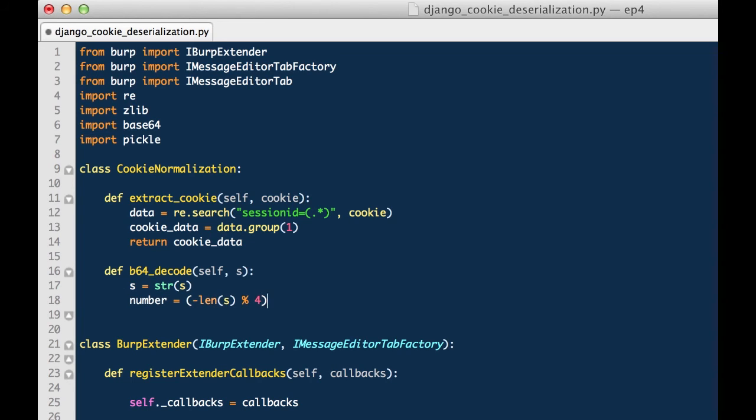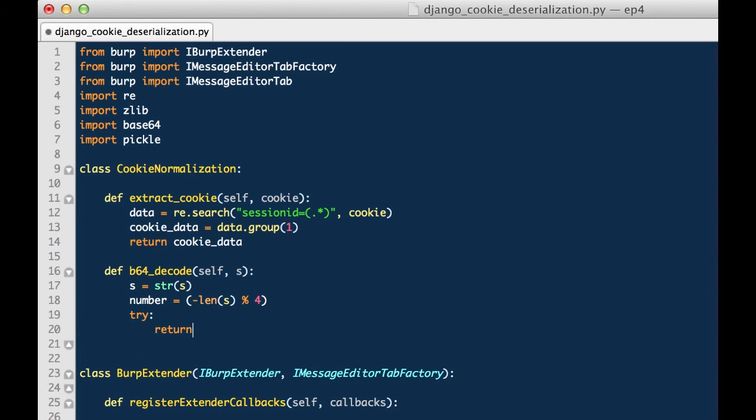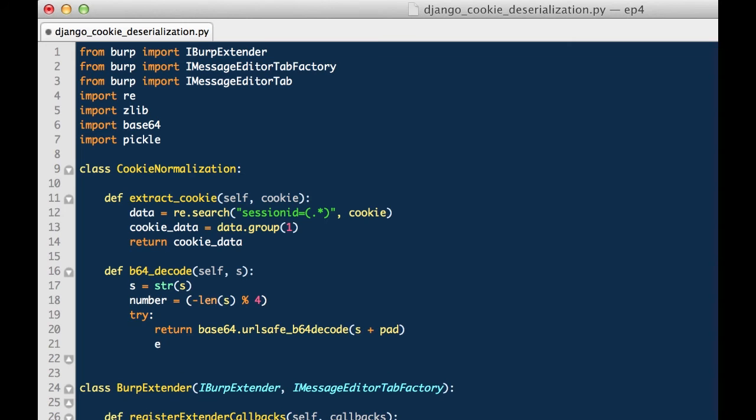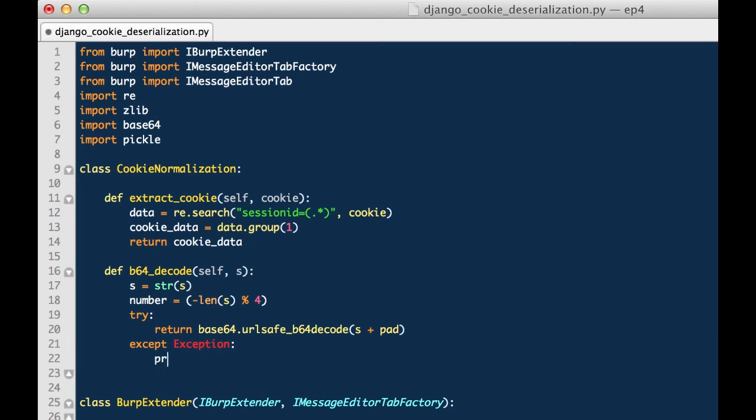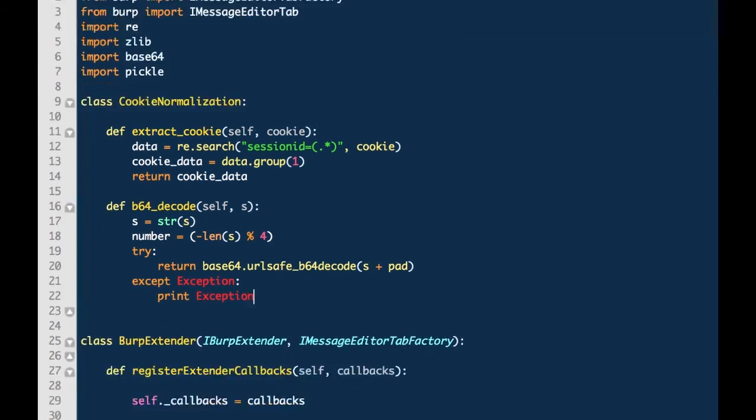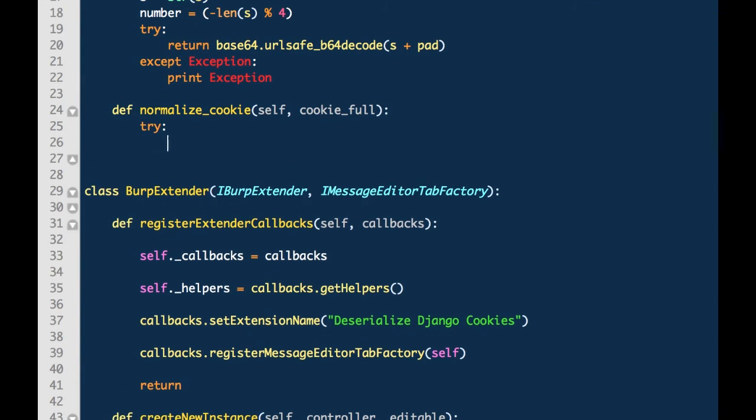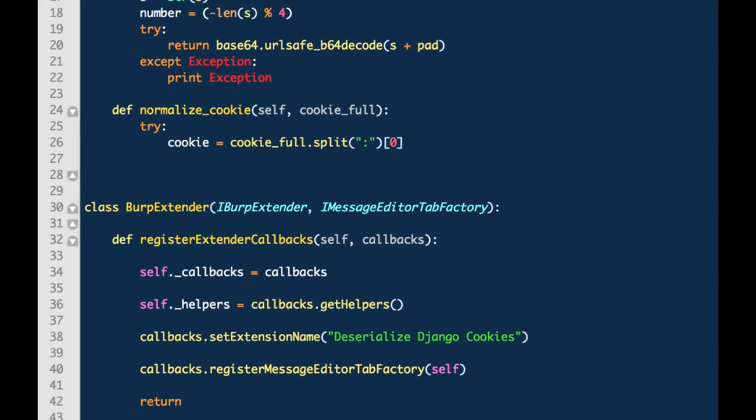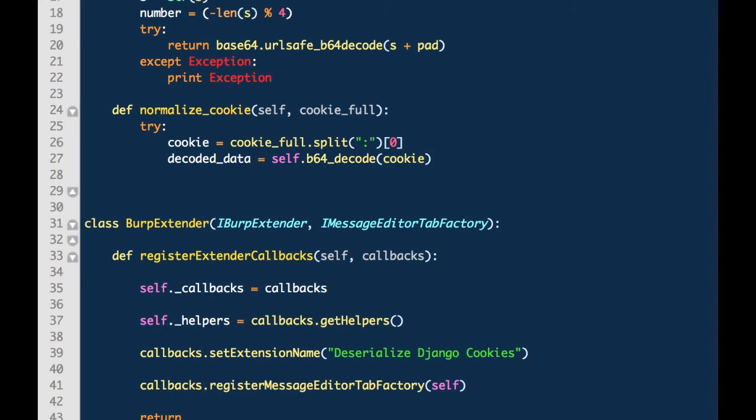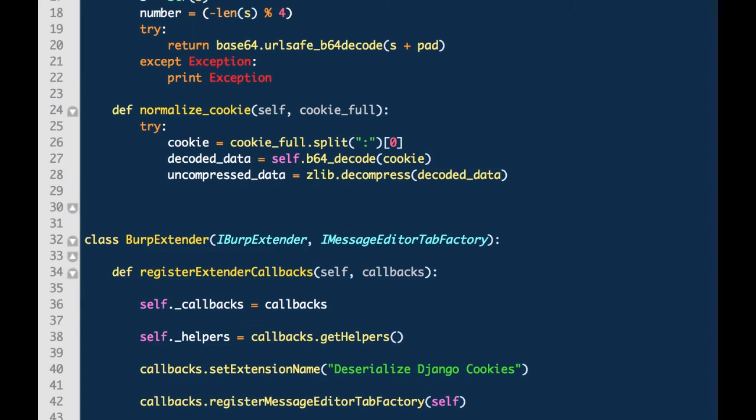The next thing we're going to do is create a method named b64 underscore decode. It will be provided a string. This string is the session id cookie. We're going to generate a number object that will be used to create a pad. We're going to try and return the base 64 decoded version of the string and the pad. And if there is an exception, we'll print that exception. The next thing we will do is create a method named normalize cookie. And this is really where the cookie is decompressed, it's picked apart, it's deserialized, and you get the real value of what the cookie represents. This is the data that we want to see in the tab.